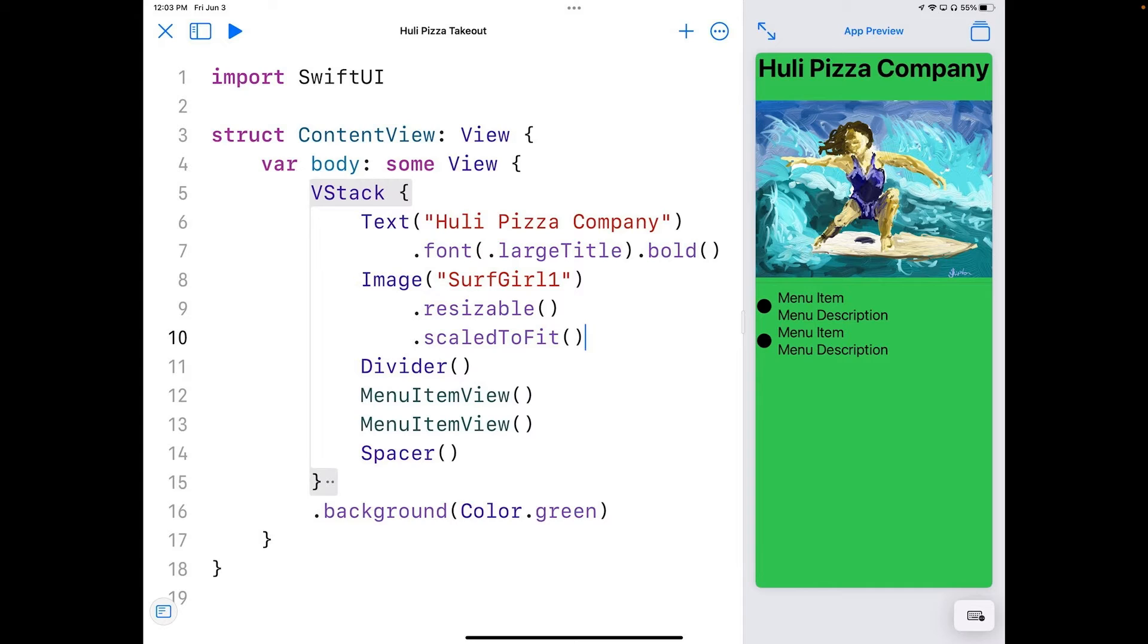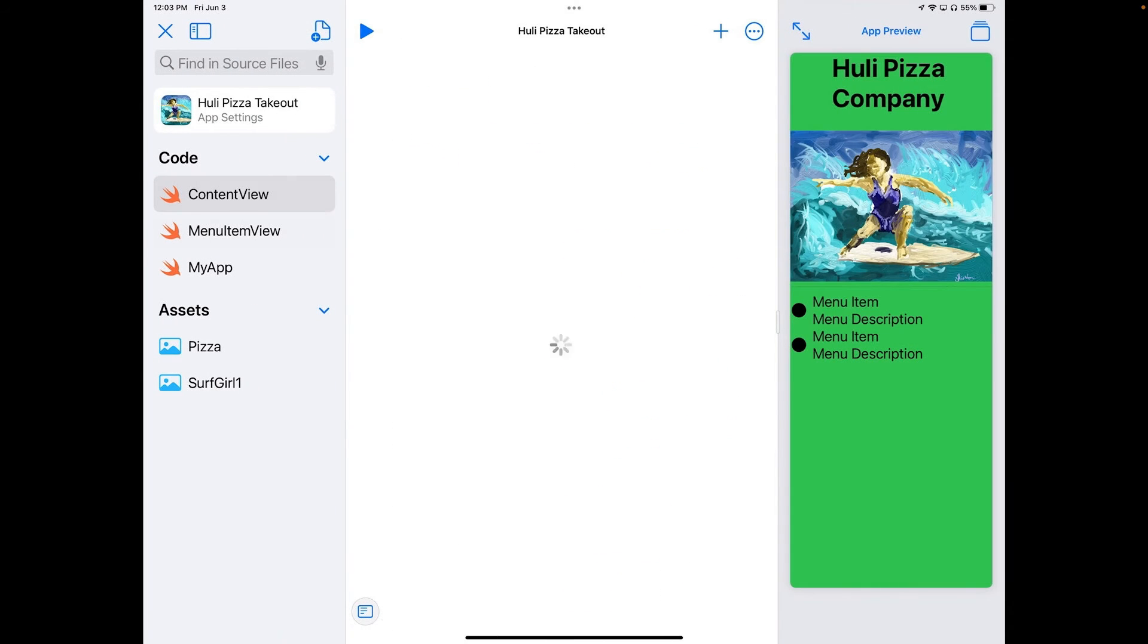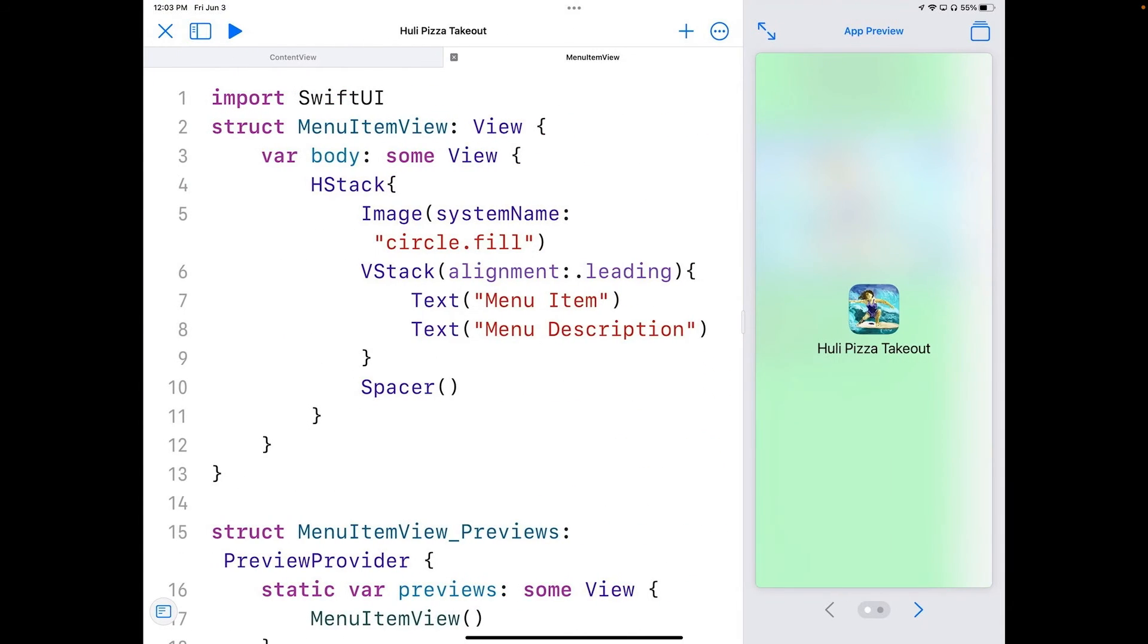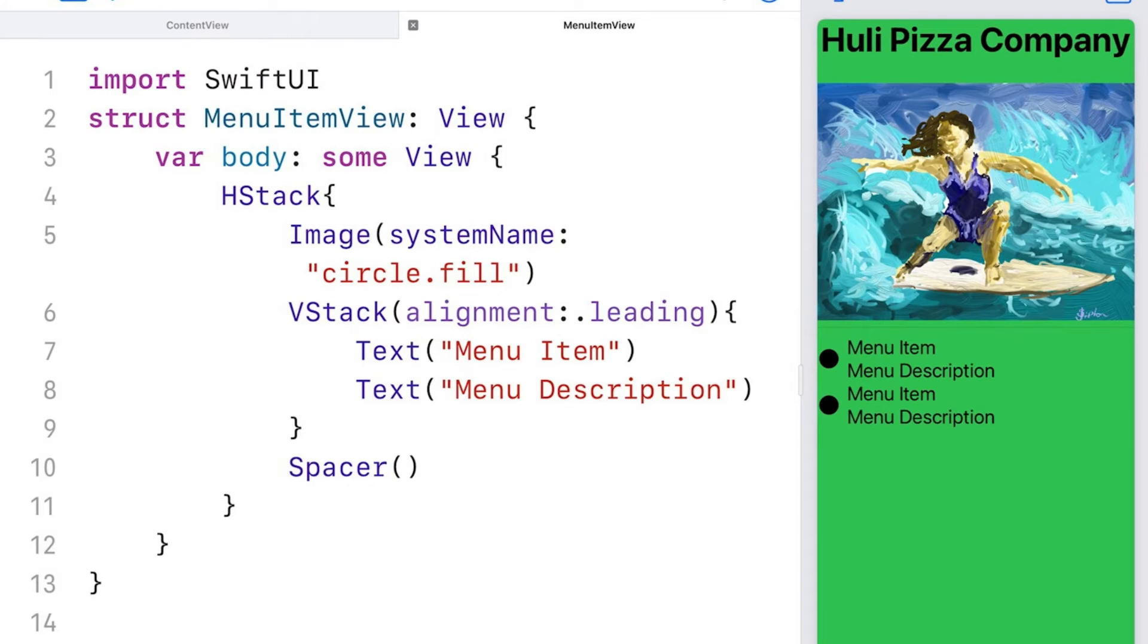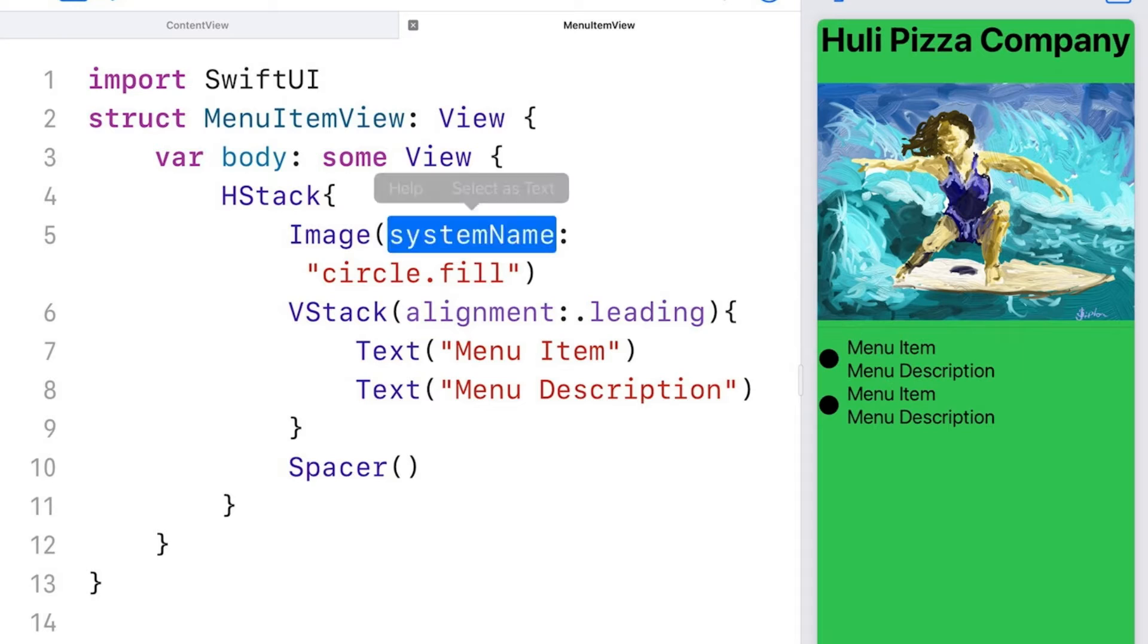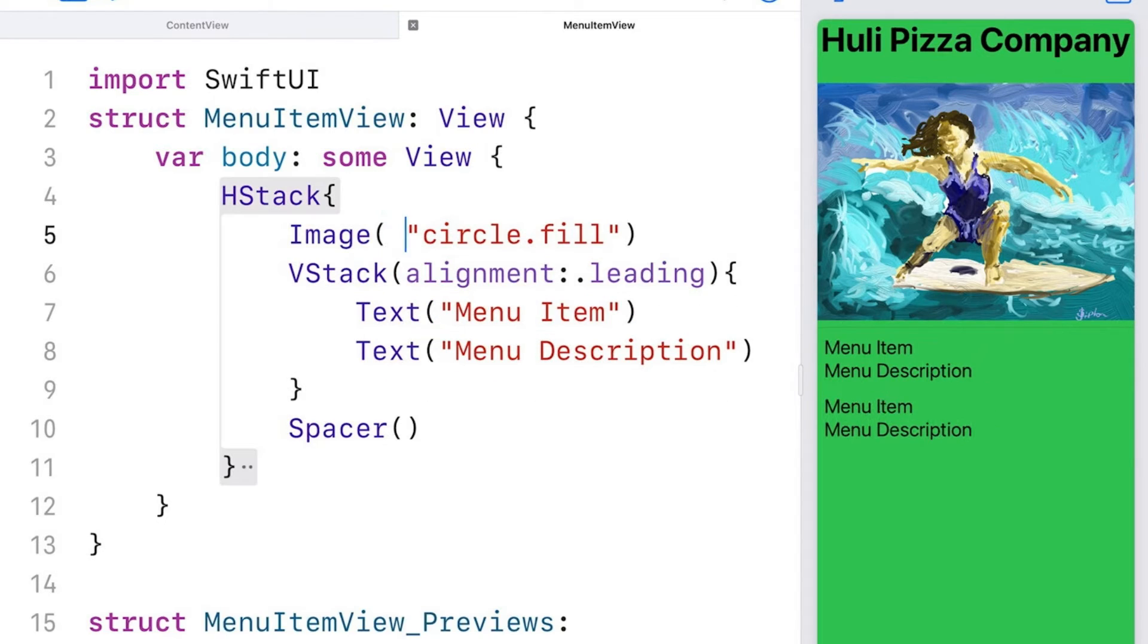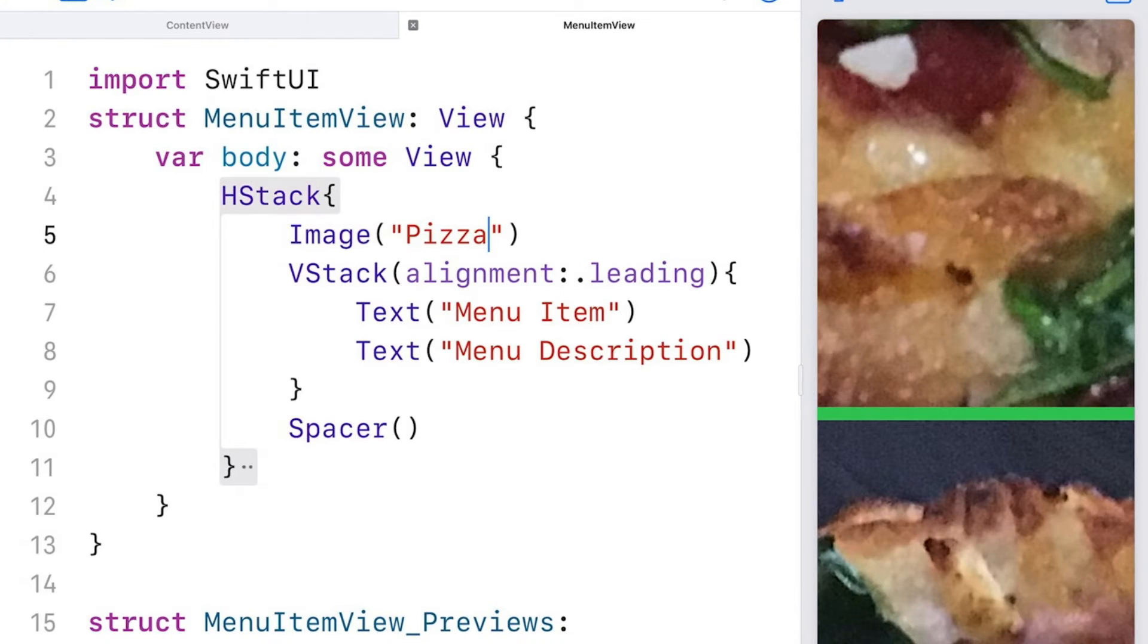So let's go try the other one. We've got the dot that we have on the menu item menu description. So let's go over here and we're going to go to menu item view and close that back up again. And here in menu item view, I've got an image as well. And so we've got again, it's got system name, I'm going to get rid of system name. And we're gonna change circle fill to pizza.